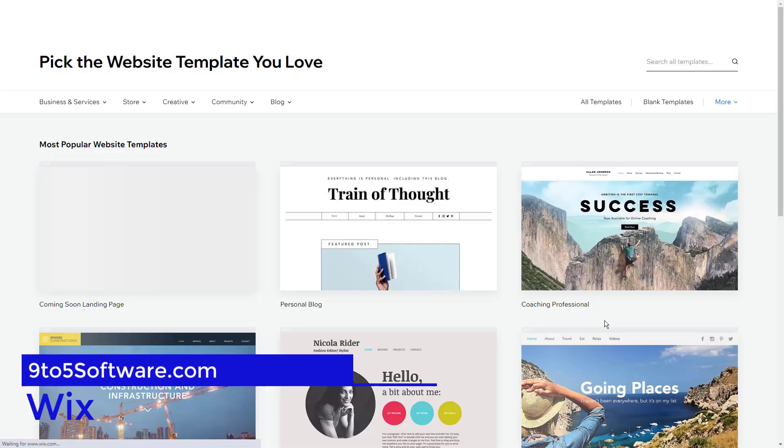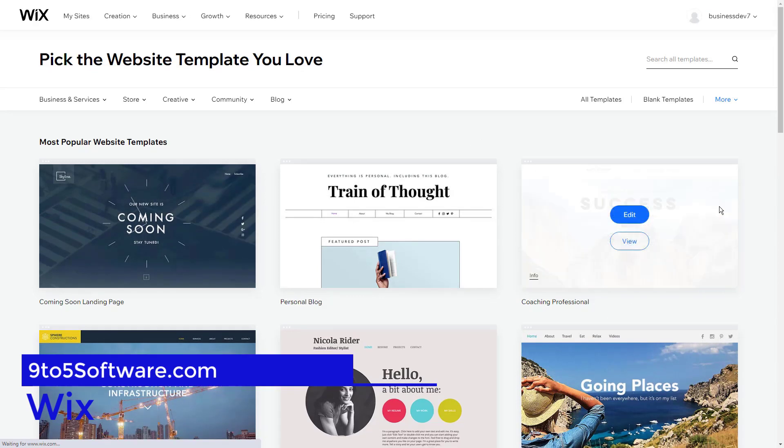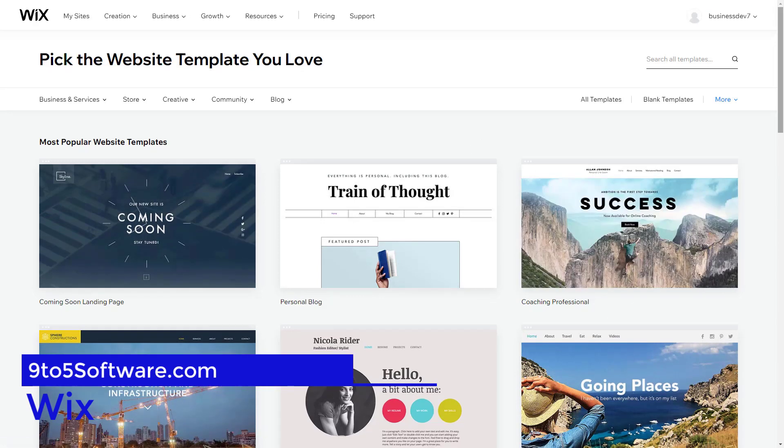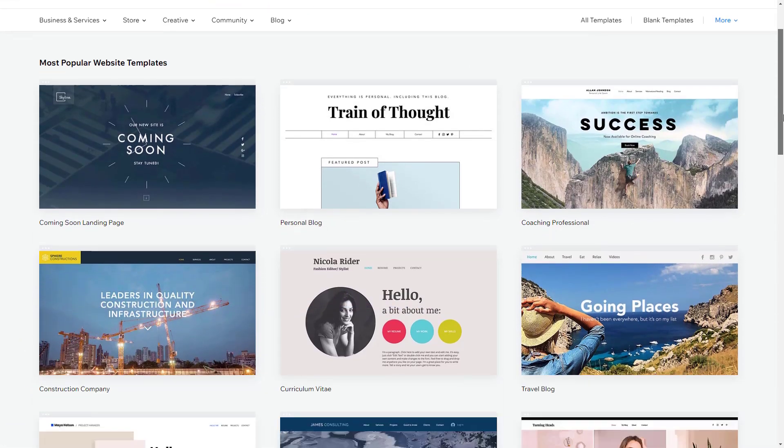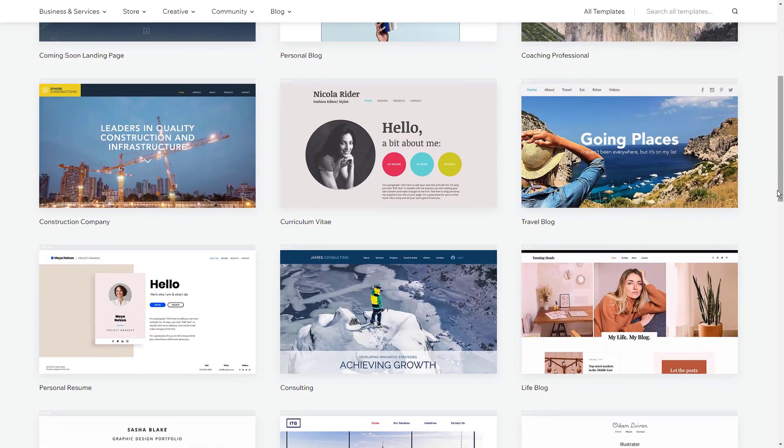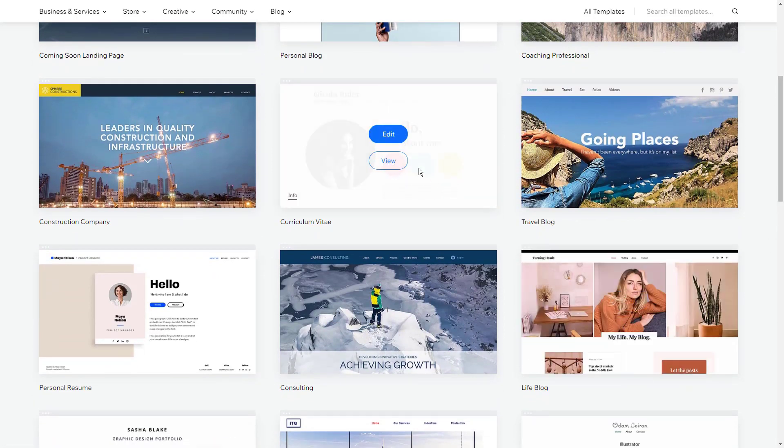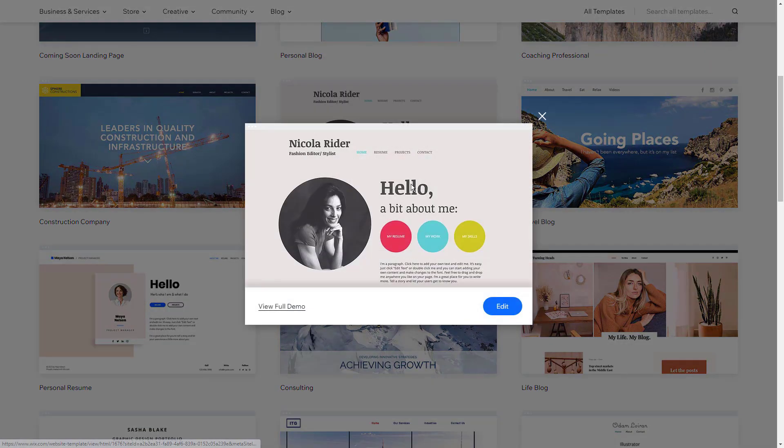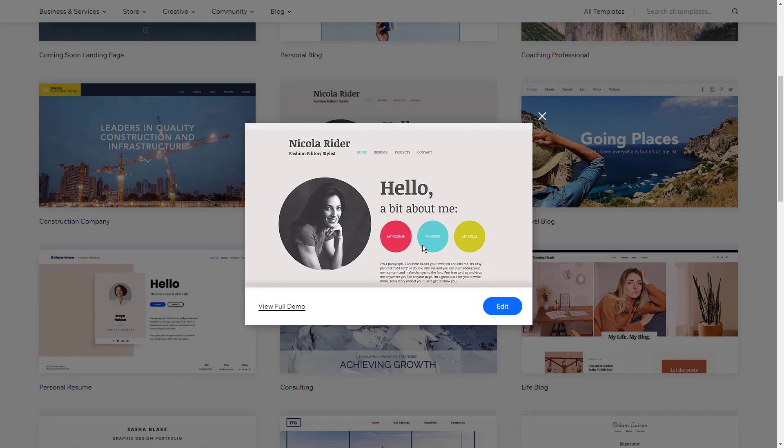Wix. Despite facing some stiff competition, Wix emerged as the clear winner of our website testing. This drag-and-drop builder has it all. It's easy to use, creates beautiful websites, and lets you customize almost anything you can think of.